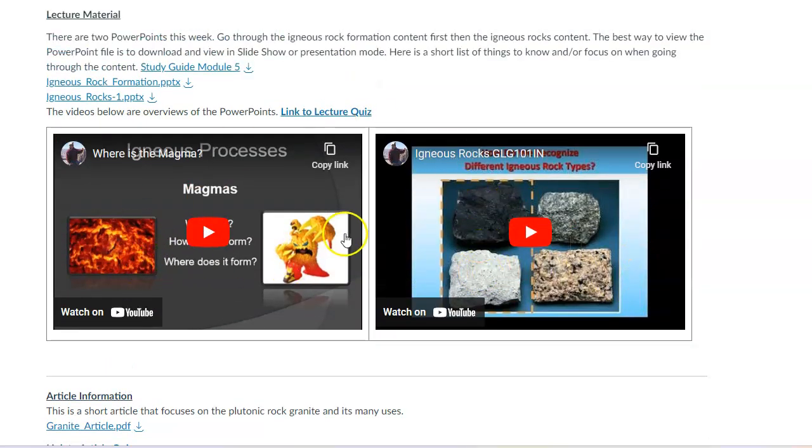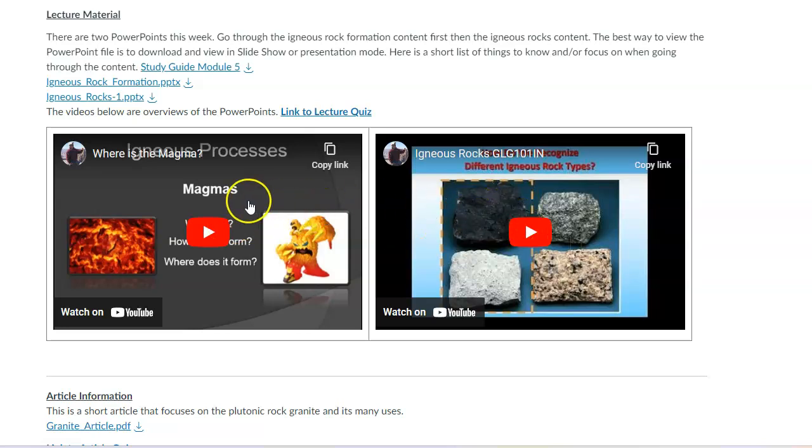So what you'll do for the main lecture content, there are two PowerPoints slash two videos. The first one is just talking about how do we get molten rock? Because the definition of our igneous rock is that it cools from molten rock. So how do we get molten rock? Is the entire inner earth molten?